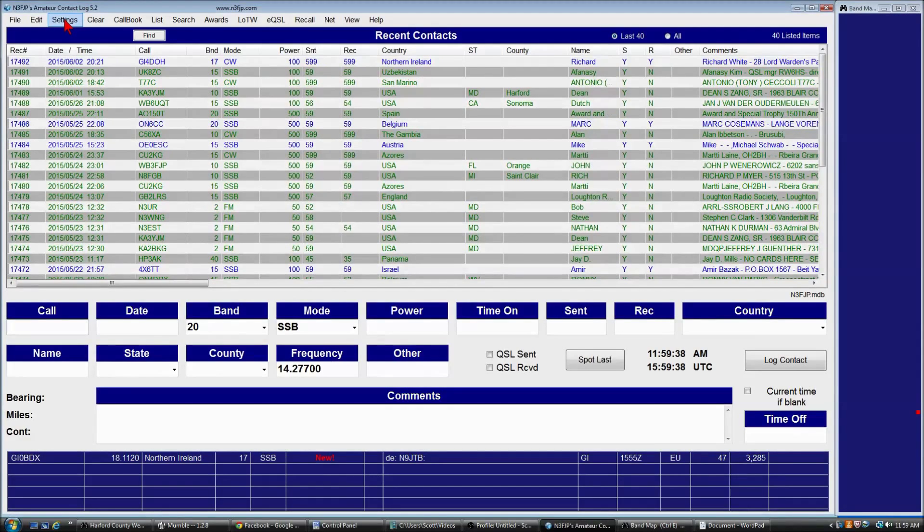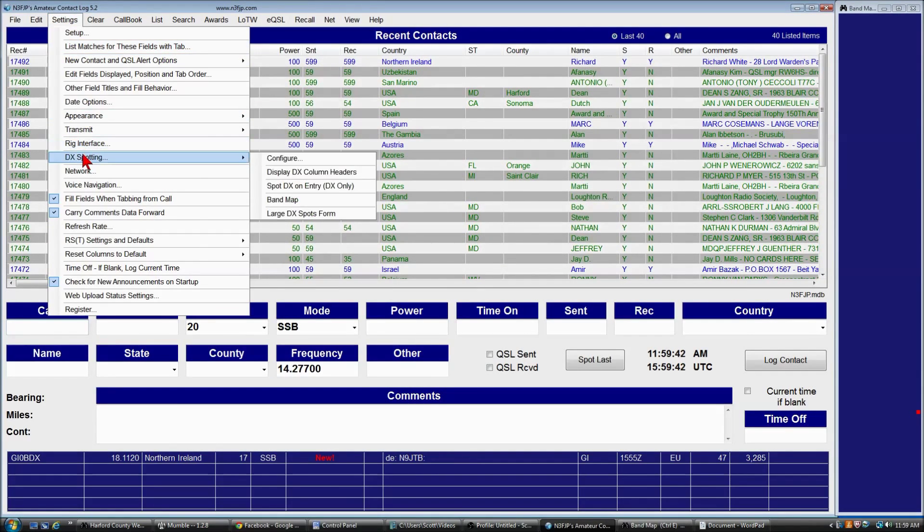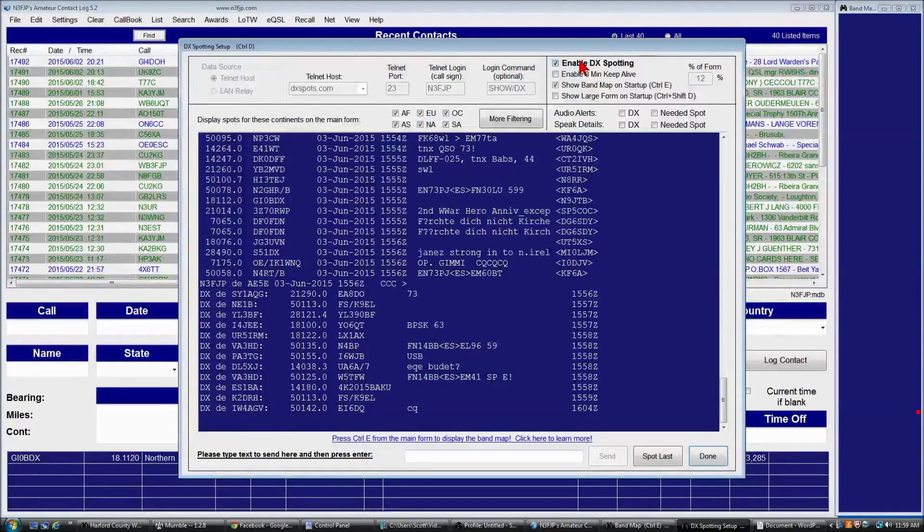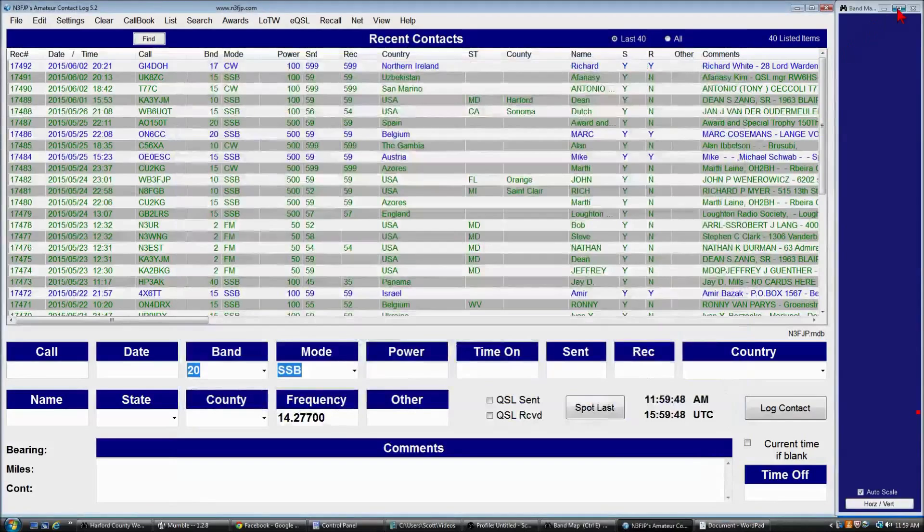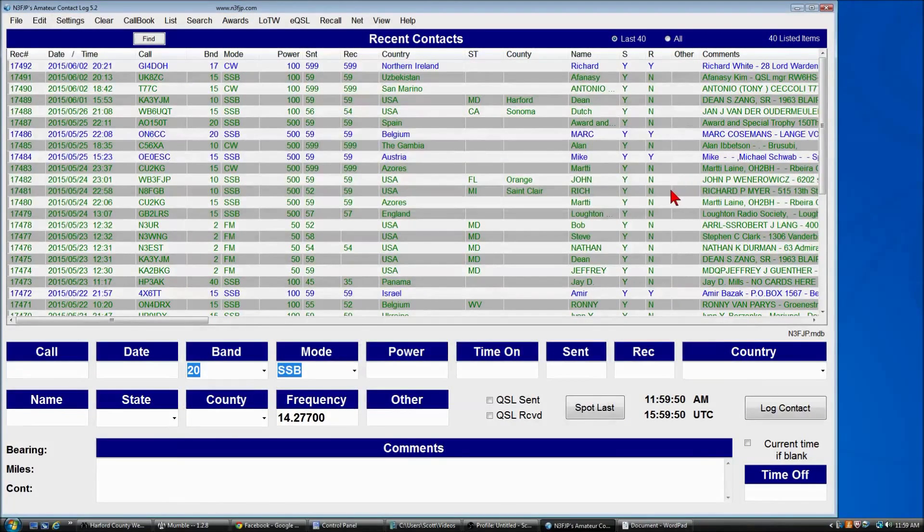First, we'll disable DX spotting by clicking settings, DX spotting, and we'll disable DX spotting, and we'll click done and close the band map.